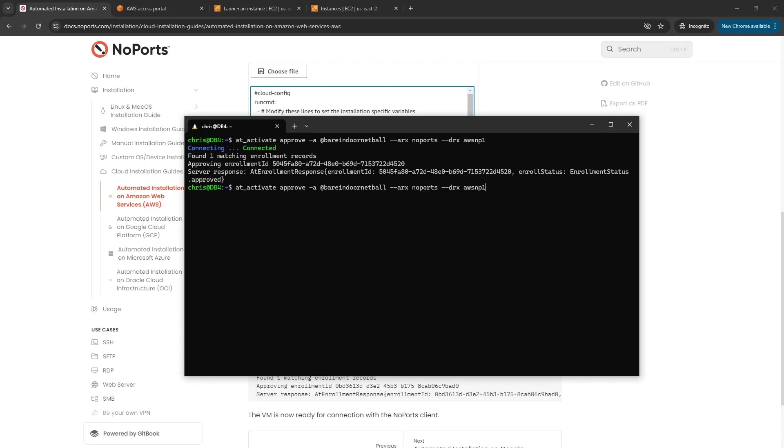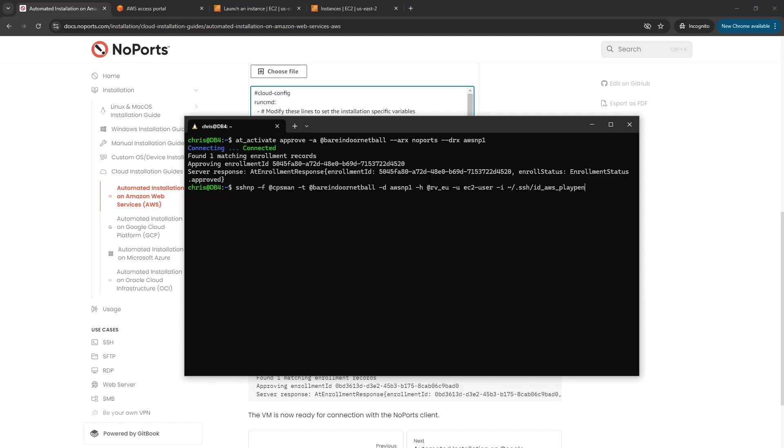I should be able to go into my SSH NoPorts client command line. I've got one prepared here which is going to connect with my at signs to that device name through the European rendezvous point using the EC2 user identity and the key file associated with that.